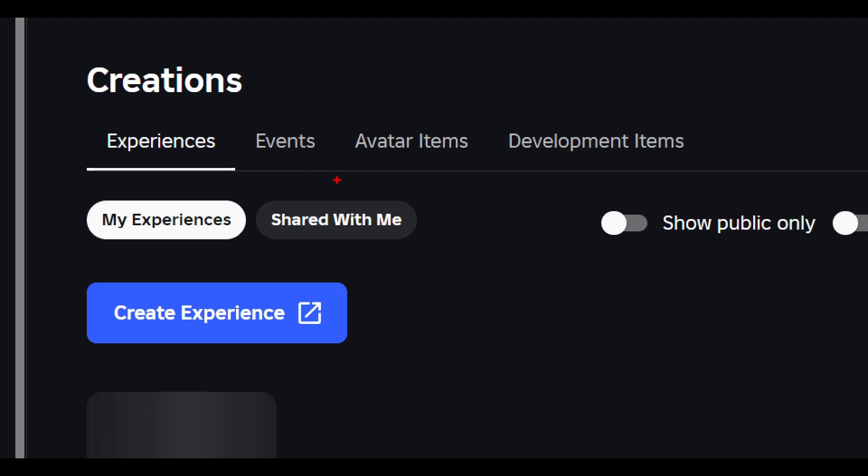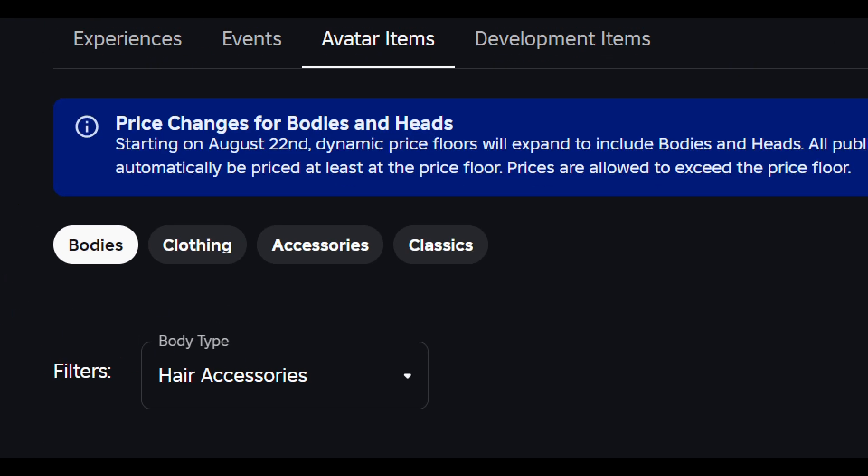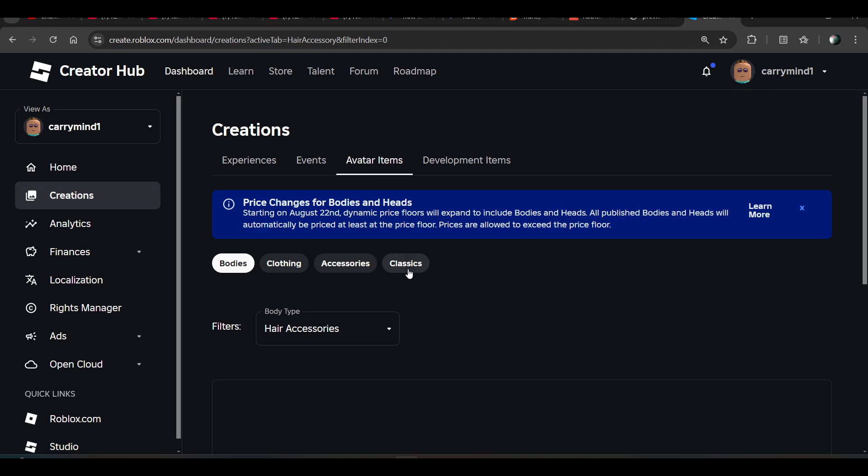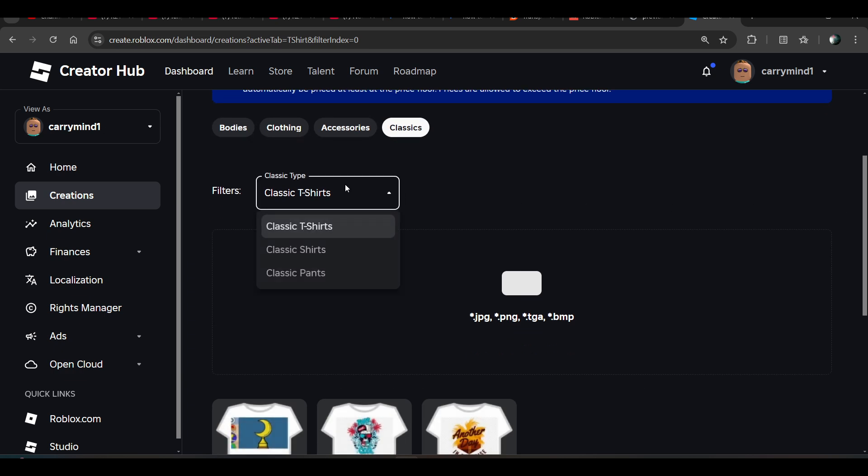Now click on this avatar items, and now you have to click on this classic item. From here you can create your own shirts or pants.